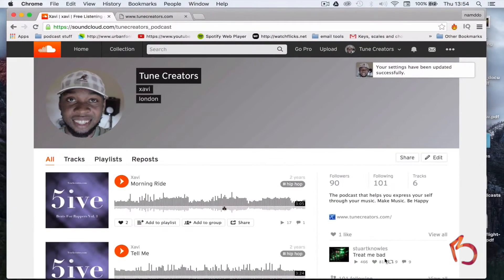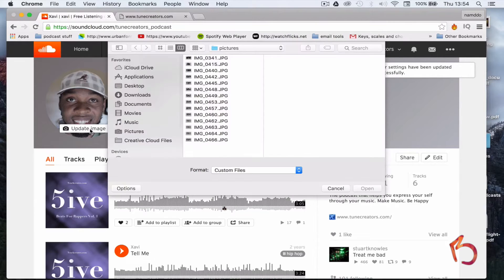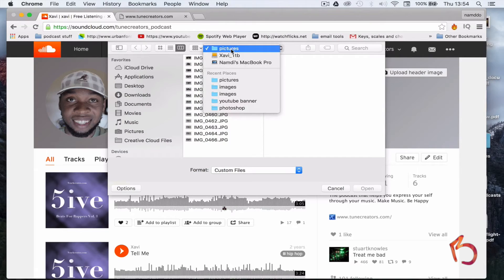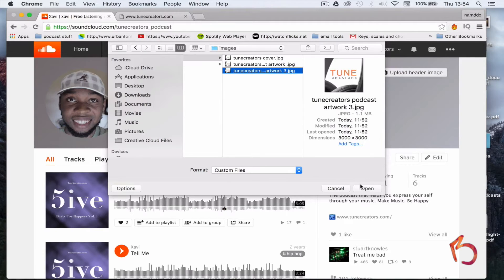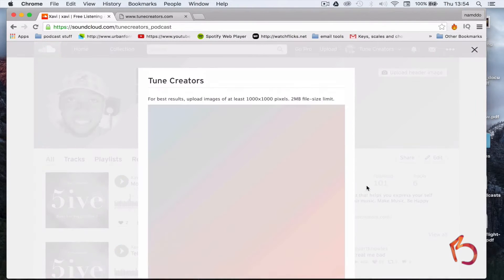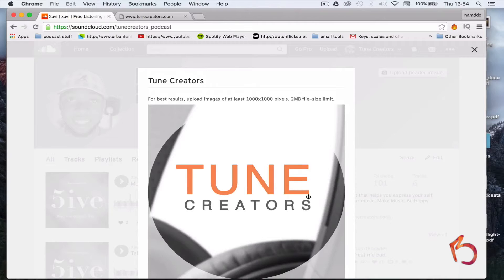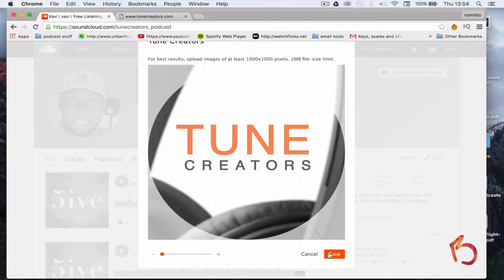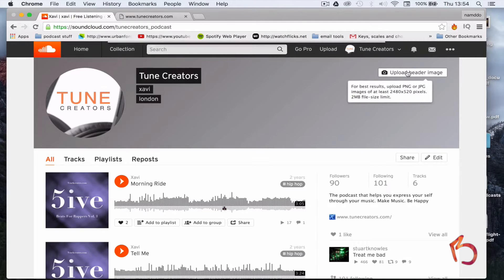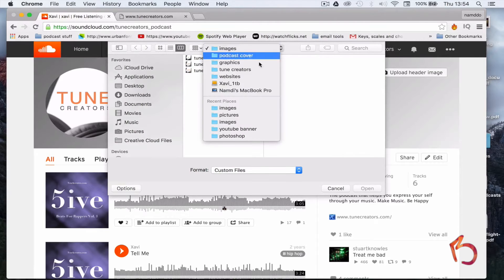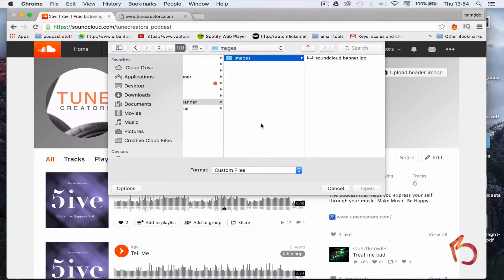Next, you upload your podcast cover art by clicking here, find the folder it's located at, and hit open. You can also upload a header image if you've got one. I just use a modified version of my YouTube banner art.